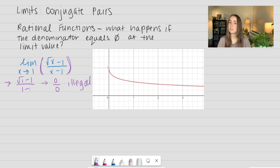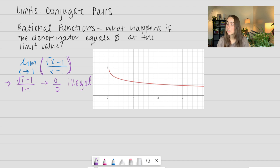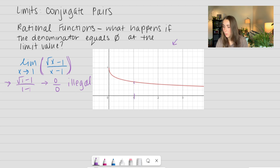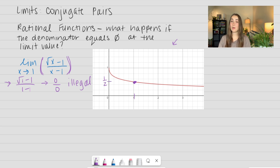What we want to do is use something called a conjugate pair. I also provided a picture of the graph so we can see what's happening at 1. If we took an educated guess, I would say that's a half. But let's go ahead and do the math to see if that's true.